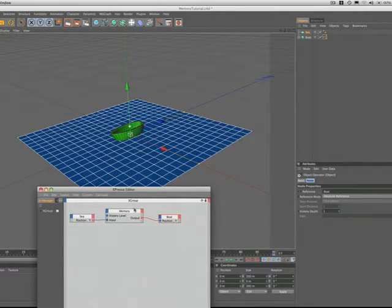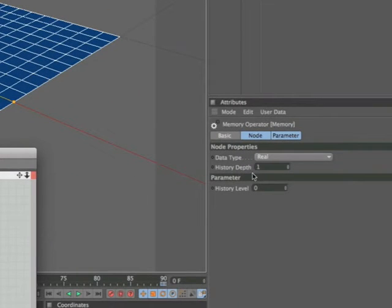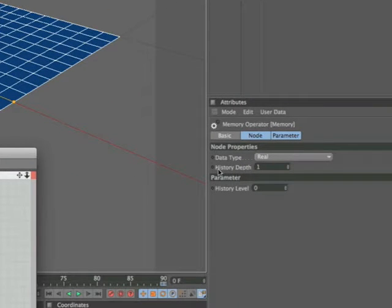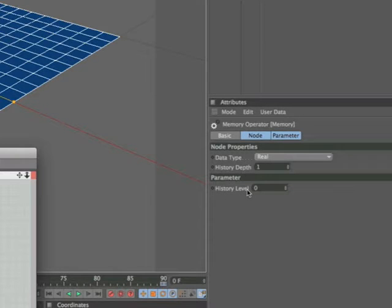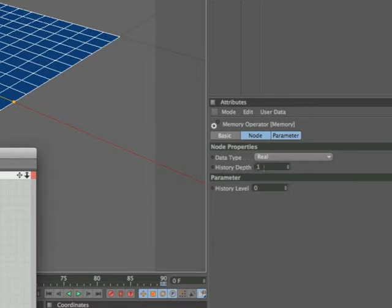So we'll select it and come across to our node properties and parameter and have a look at what's going on in there. In our node properties we have history depth, in our parameter history level. Both of these things are directly related to each other. An important point to make here is that you must set the history depth before you set the history level.